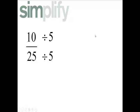10 divided by 5 is 2, 25 divided by 5 is 5, and now this is simplified because the greatest common factor of 2 and 5 is 1.